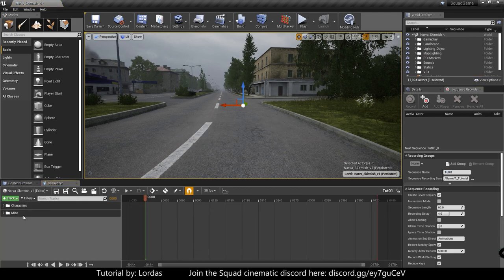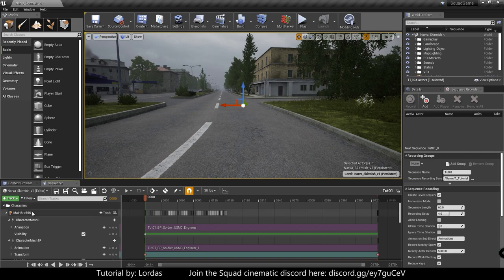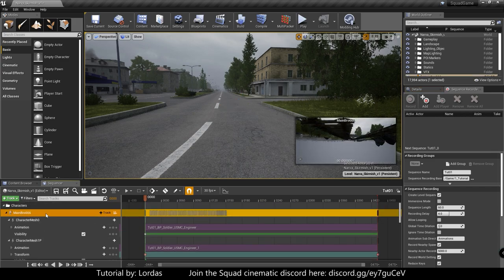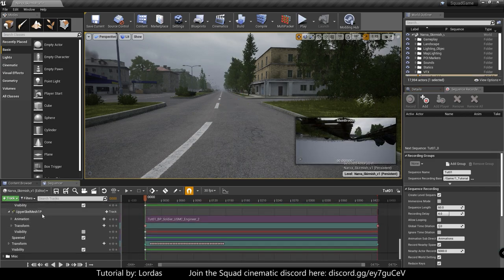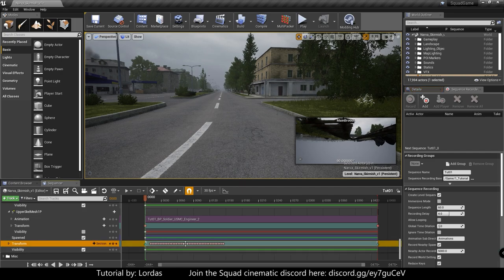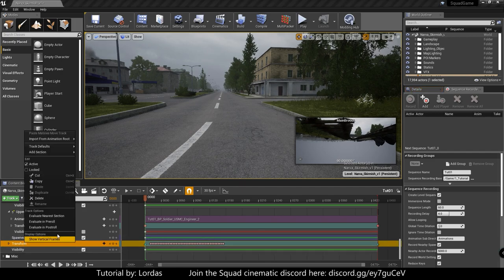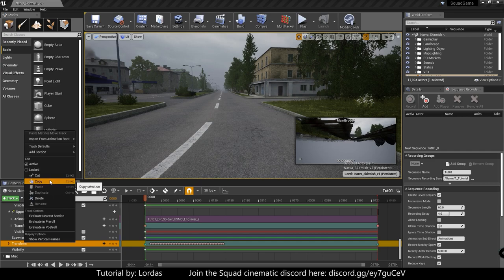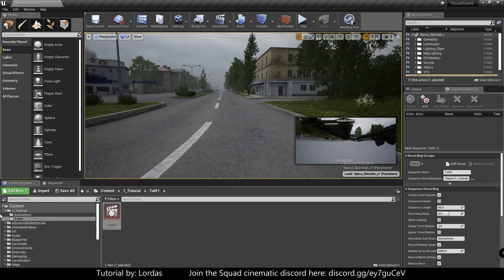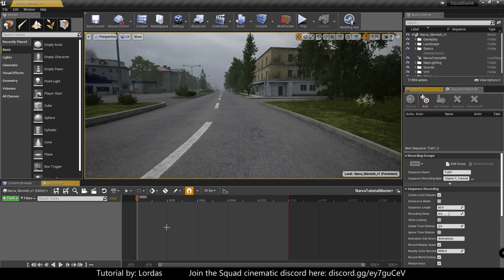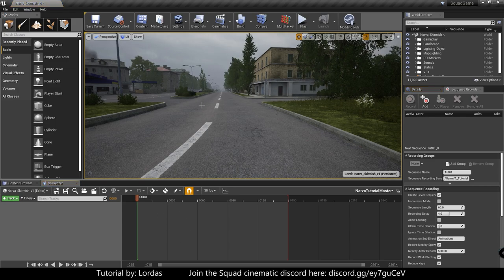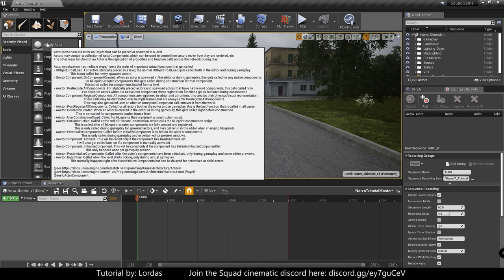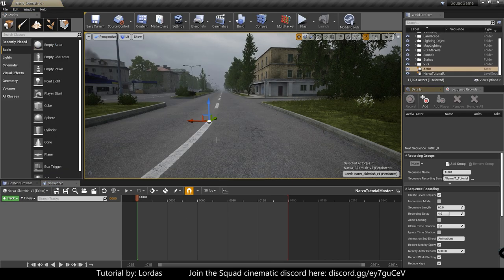And we do need to open the tut01. This is the same as you named it here. So open that. It has the character data in here. And under character data, our main bro 666, in the very, very bottom, there's the transform. These keys are very important to us. So what we do, we just copy this, go back.